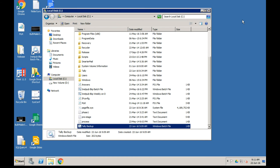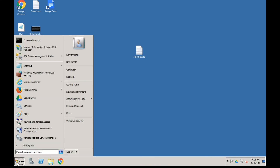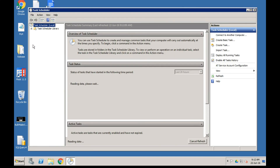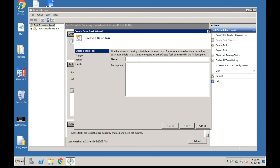Now the next step is to create a schedule so your computer will automatically copy all these files at a given interval. Click on Start and in the search tab enter the word Schedule. You will see Task Scheduler - click on it. In Task Scheduler you can set up tasks to run automatically on a daily, hourly, weekly, or monthly basis.